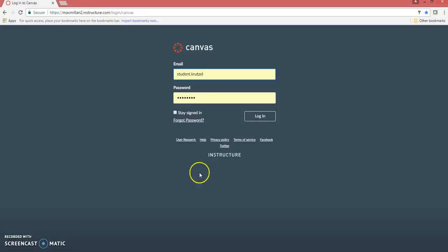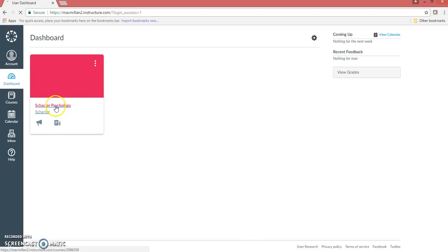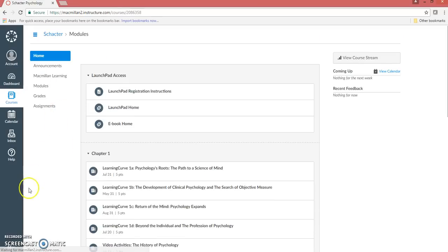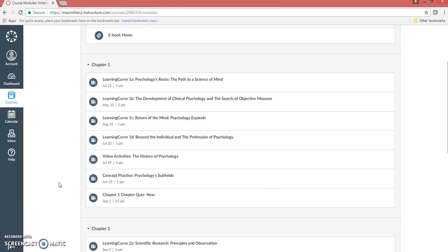To begin, log into your Canvas site and access the Canvas course that's using LaunchPad content. To initiate registration, click on any LaunchPad assignment link.